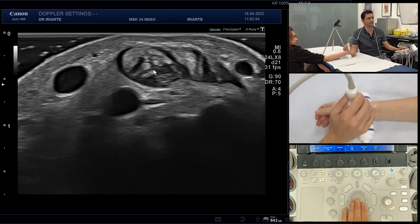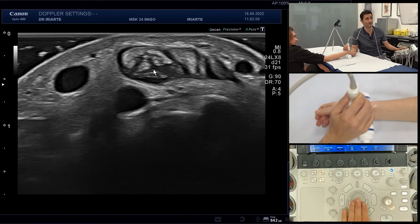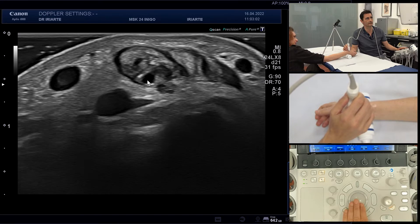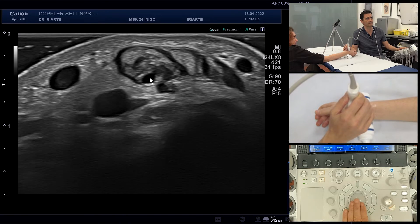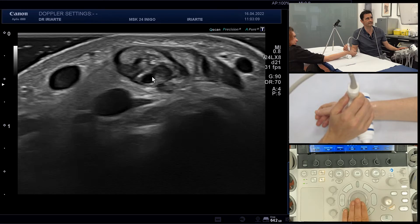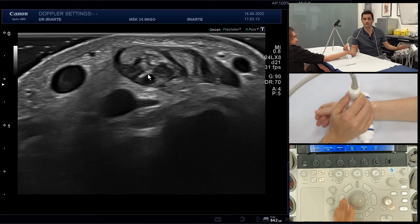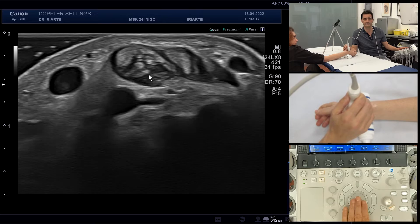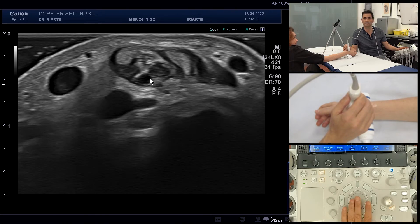You can see the thickness of the compartment and as we go distally you can see how this tendon becomes thicker, with heterogeneous echogenicity and areas of anechoic images, telling us there are some tears inside the tendon. Now I wanted to know how active the synovitis is, so we must use Doppler.